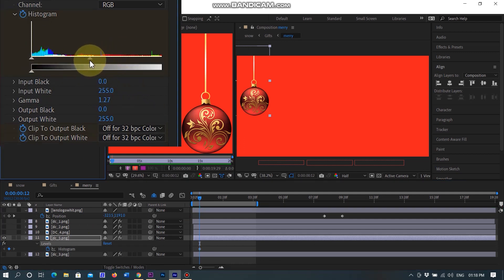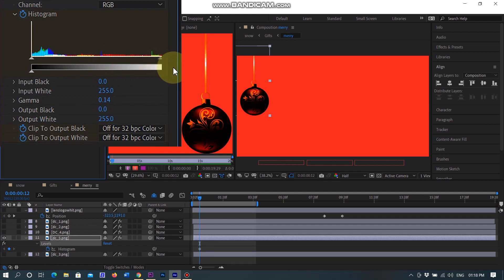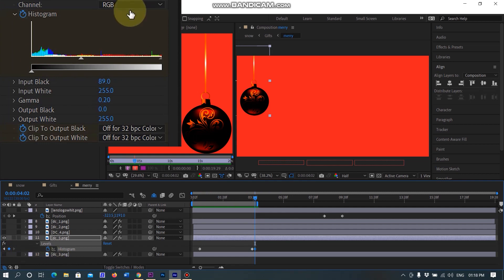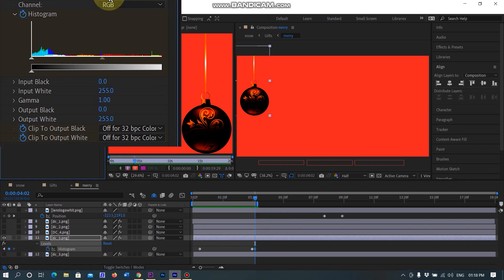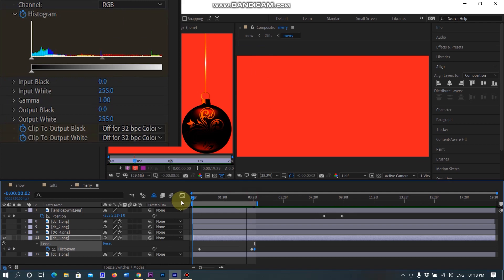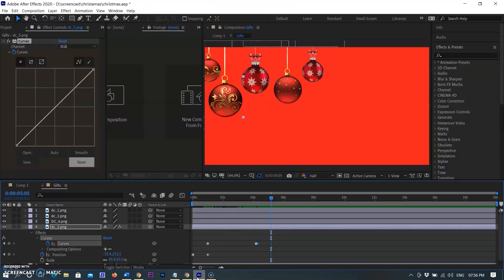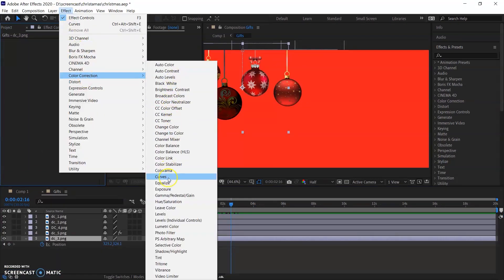I am sliding the level slider and darkening the ball, so the start keyframe shows darkness. Here I am creating a second keyframe without changing anything. By selecting the end keyframe I am resetting the levels and the ball comes back to its original level. So when you play the animation it looks like switching on a bulb.